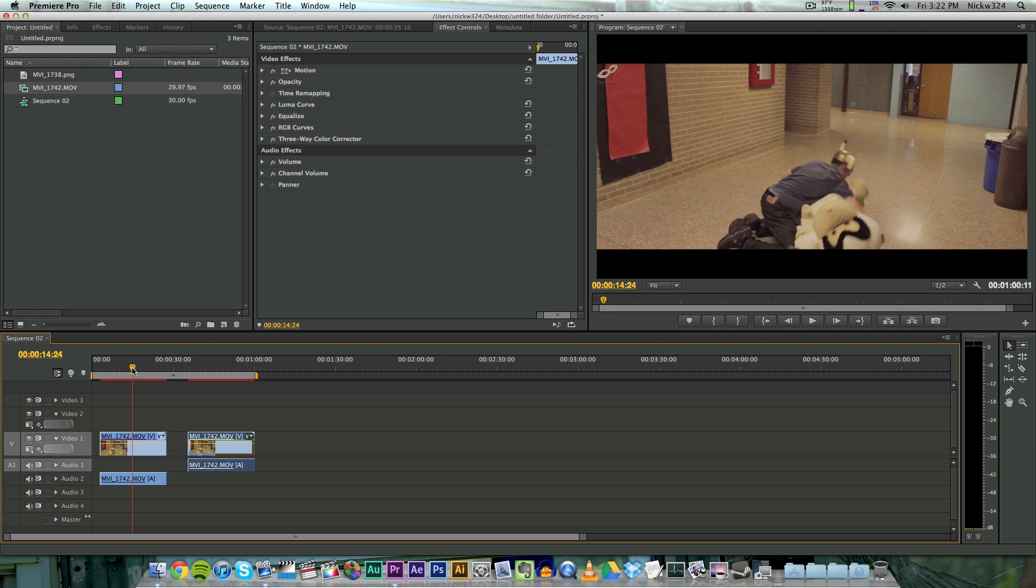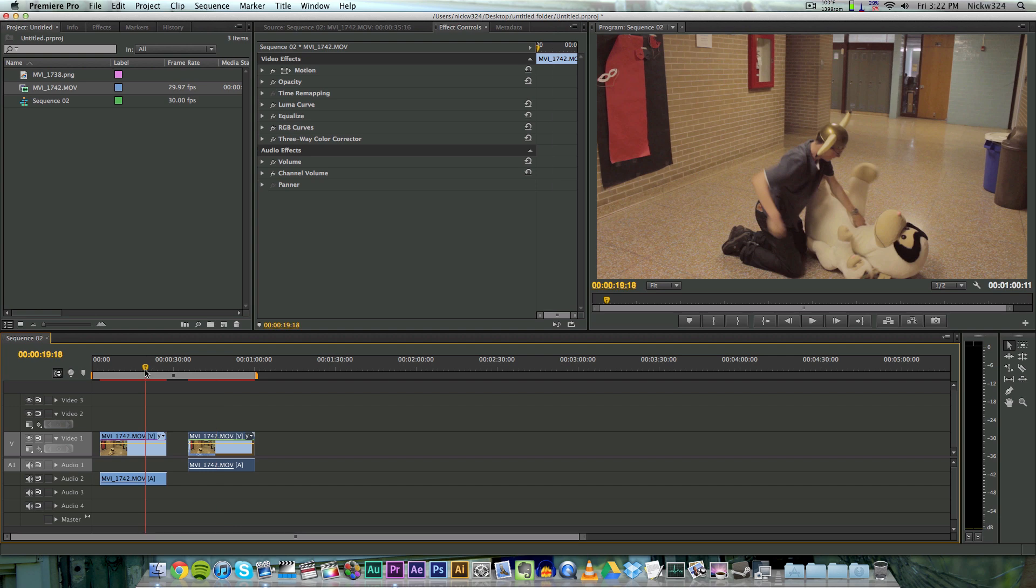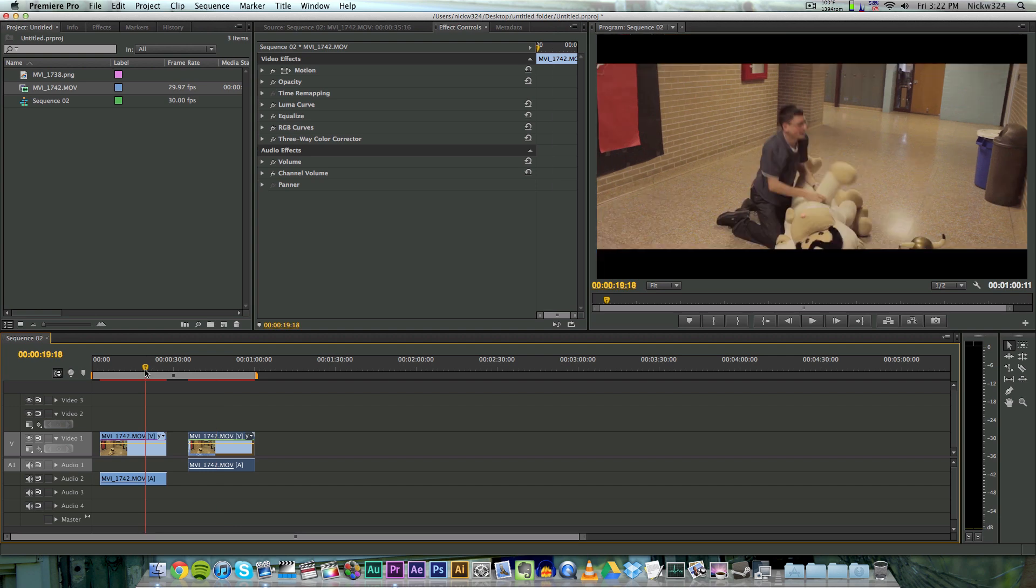But today we're going to show you how to turn normal footage, which is like this normal 1920 by 1080 without any widescreen bars, and we're going to show you how to turn them into this with widescreen bars on them. So I'm using Adobe Premiere Pro right here, and I was using Final Cut Pro 7 before.